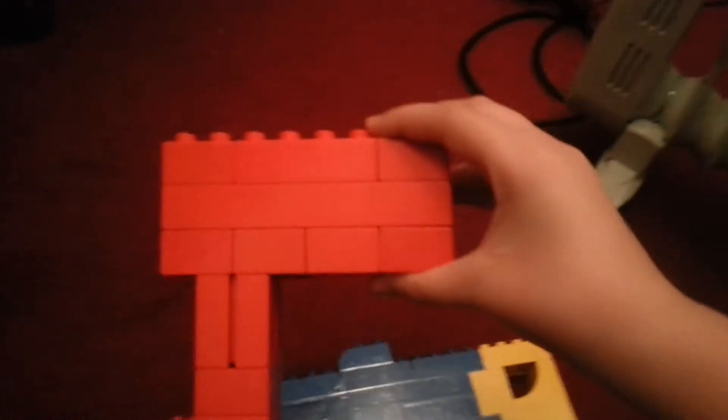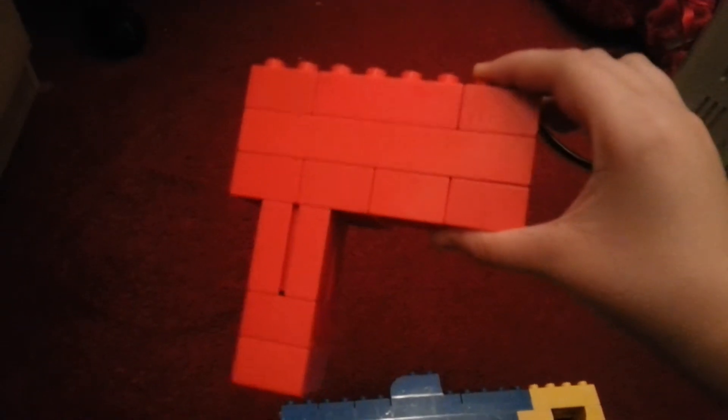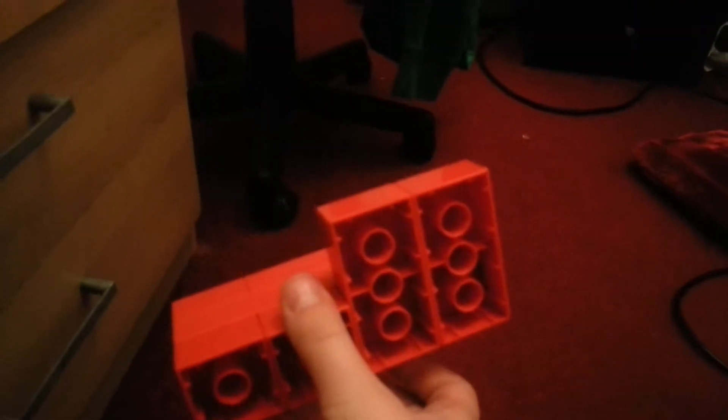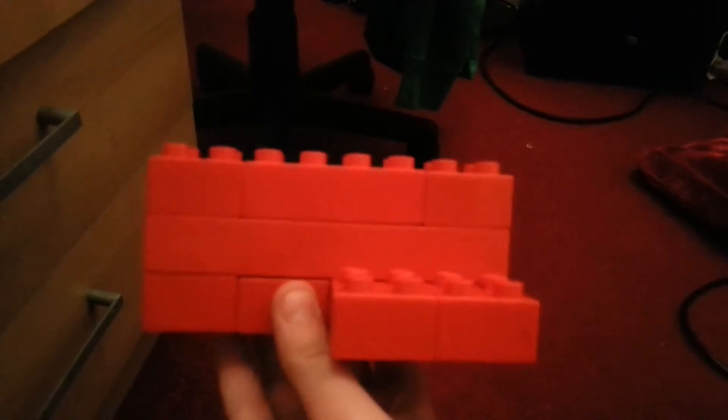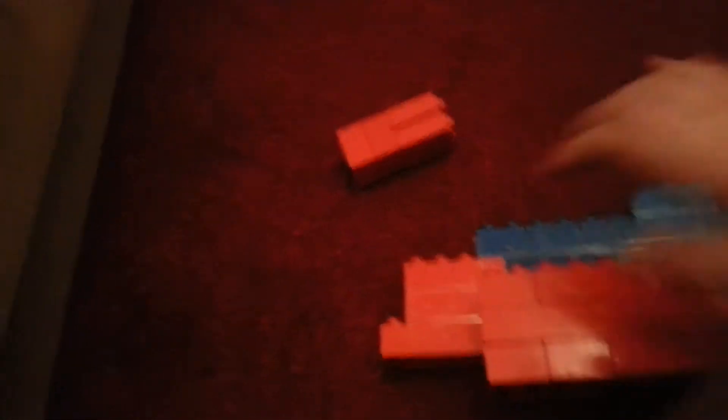So first let's get on how to make the magazine. What you do is get two blocks and do it like that. Then you do this structure thing. It looks like that, and then you put it under the red part.